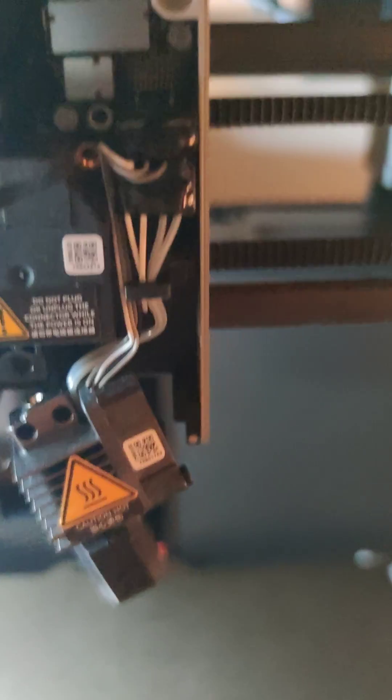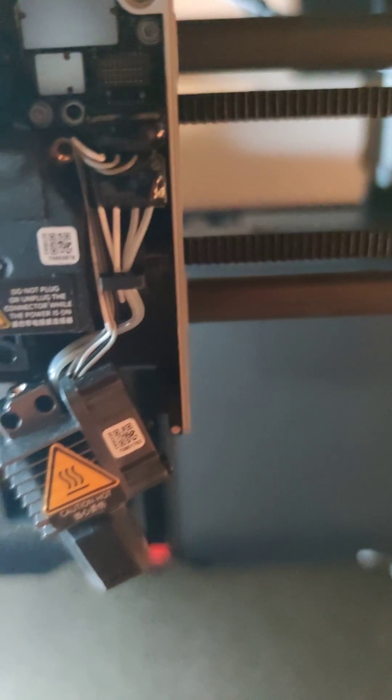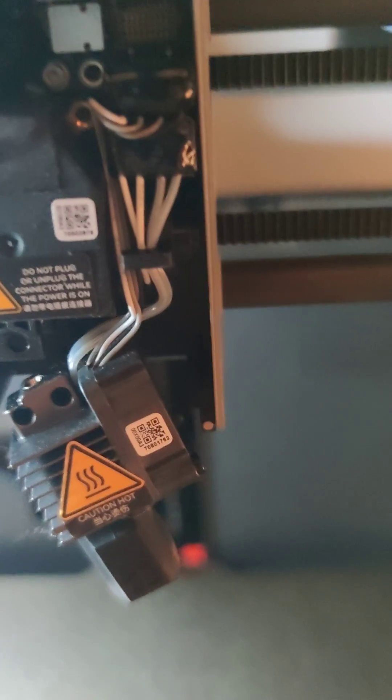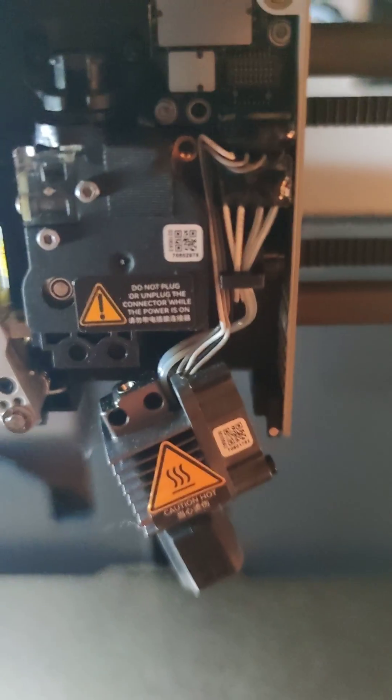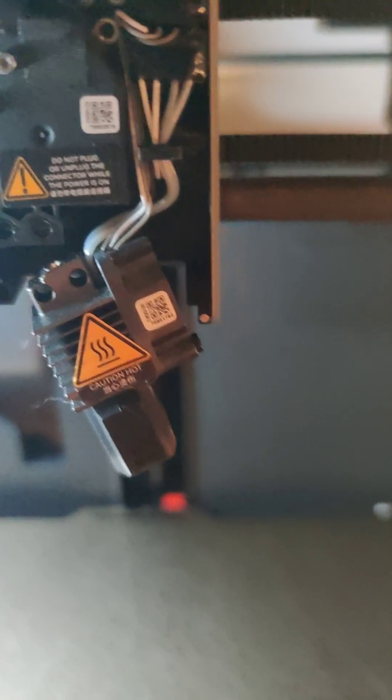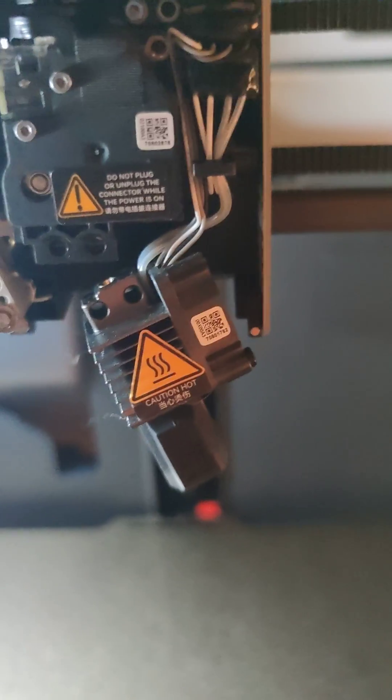Just reattach everything in the opposite order and you should be all set.